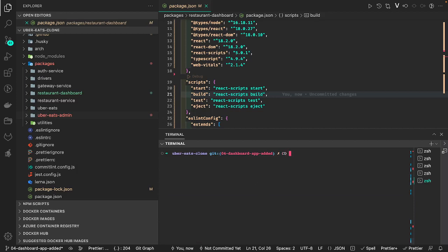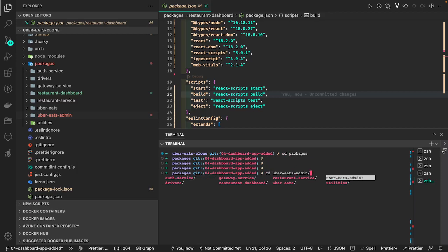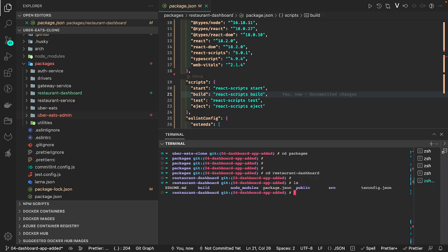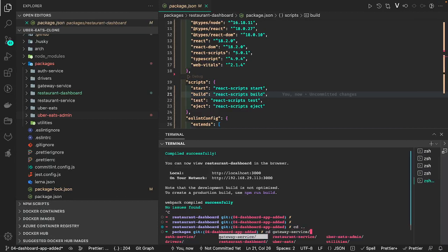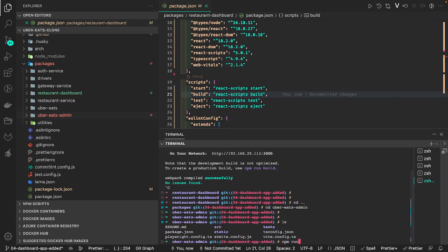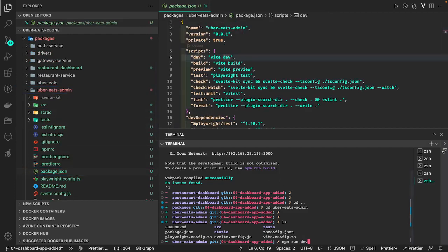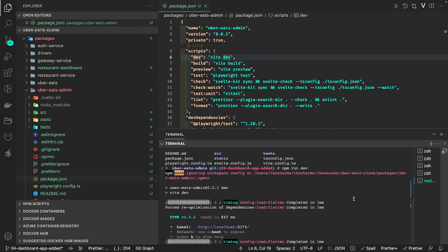If you want to run these projects individually, you need to go inside each one individually. Let's do cd packages and then cd into restaurant-dashboard. This is Create React App with TypeScript, so the command is npm run start — and that should start our application. Similarly we'll run the SvelteKit app — I think it's the admin app. For the Uber Eats admin, let's check the package.json — the command is npm run dev.